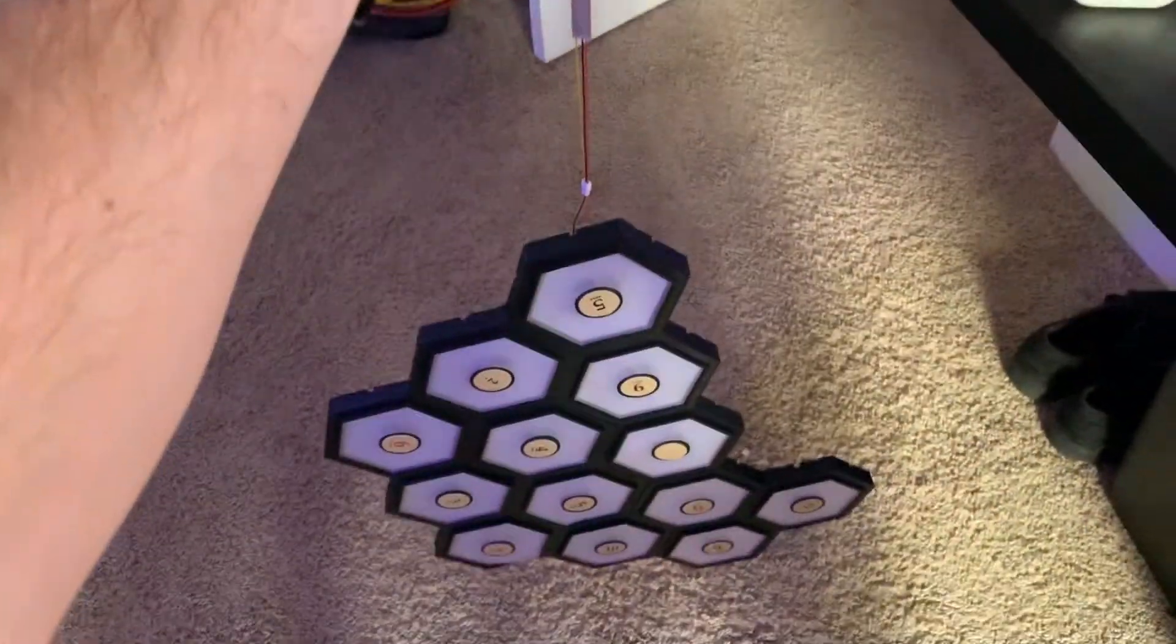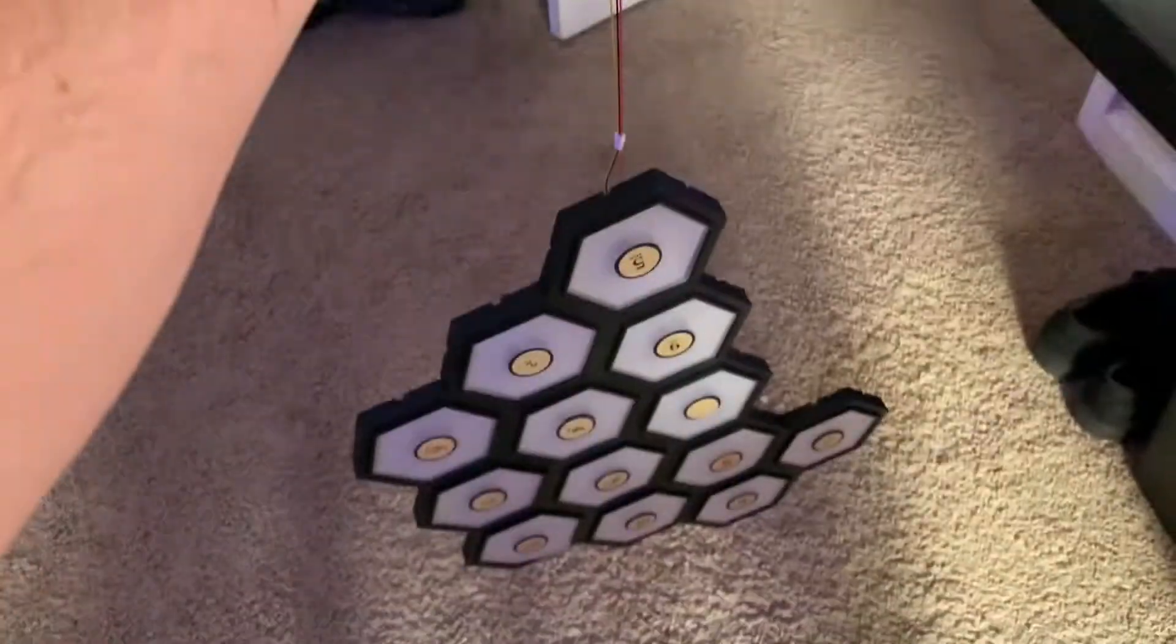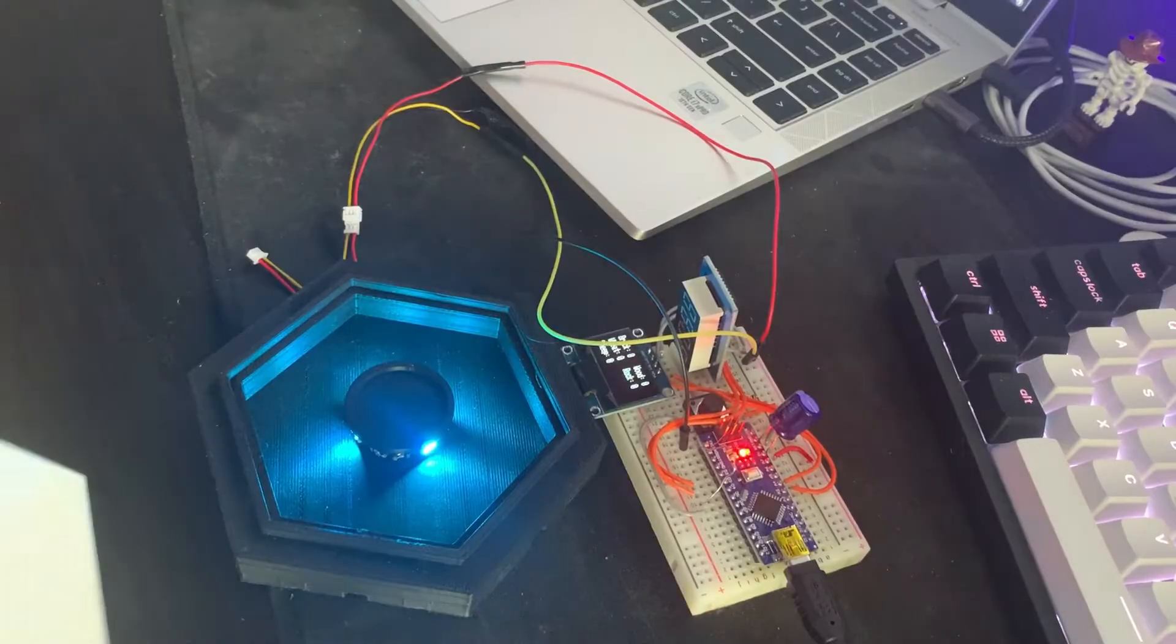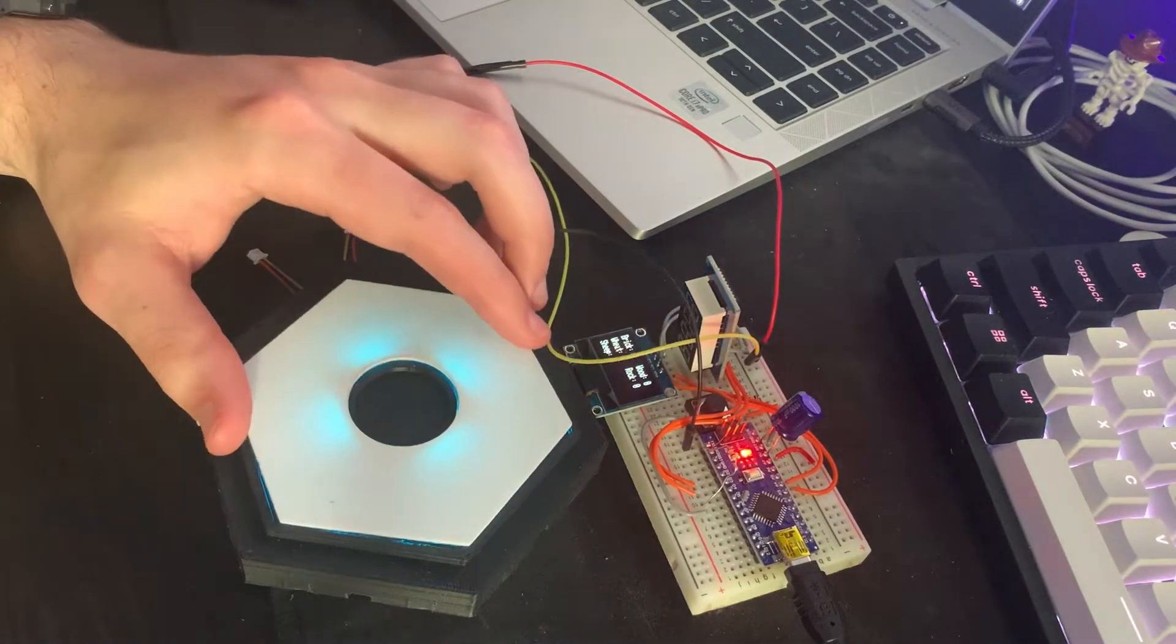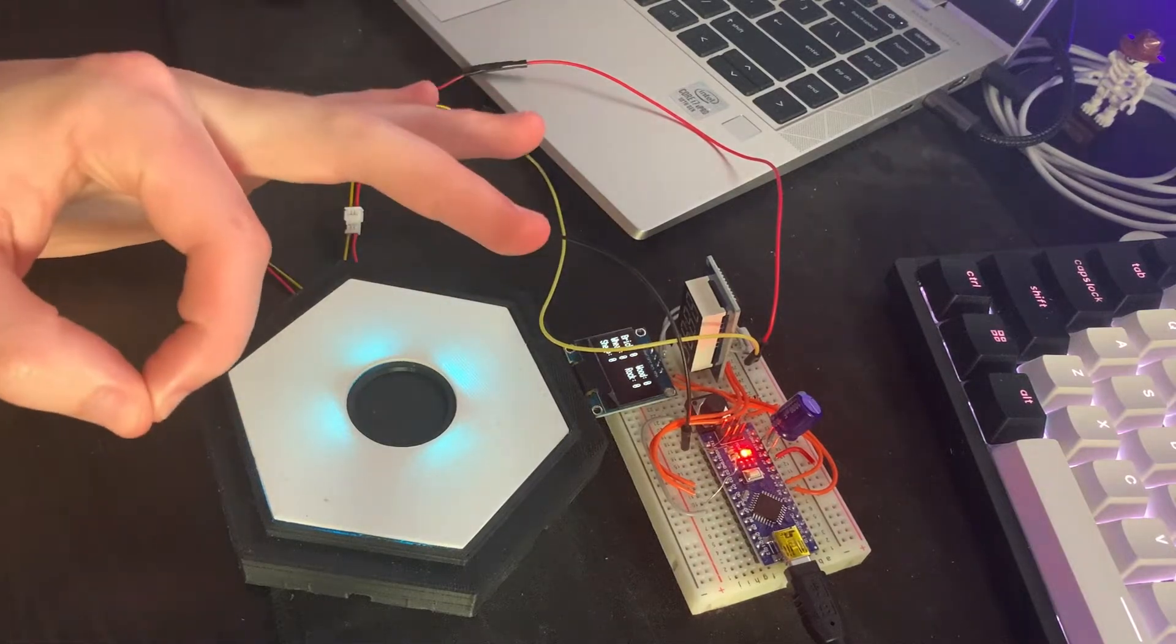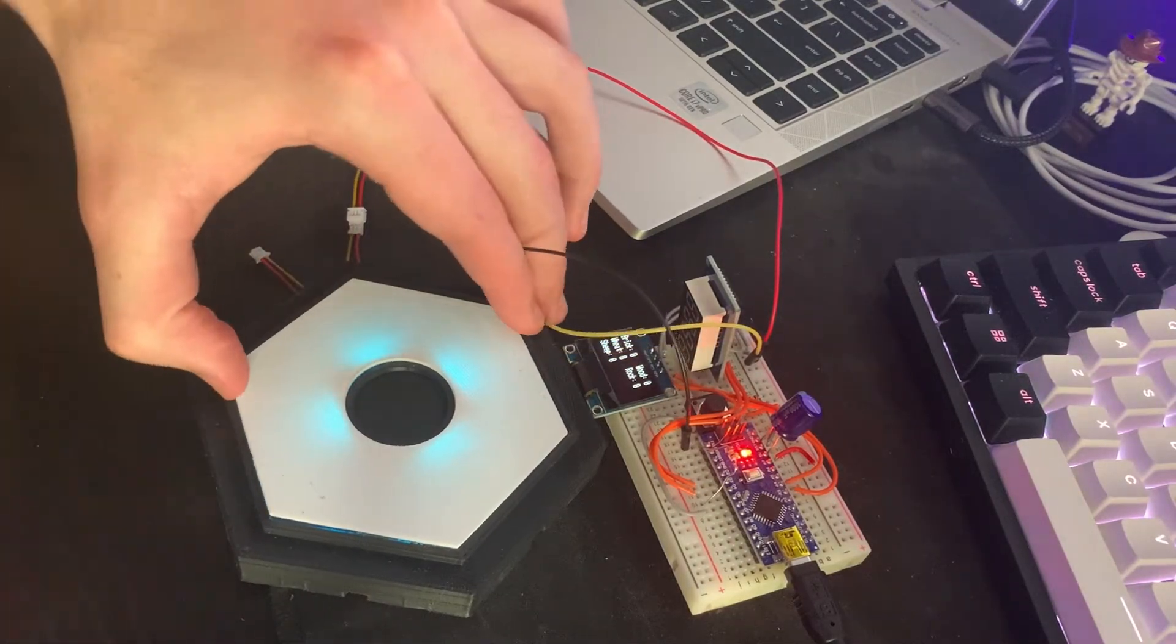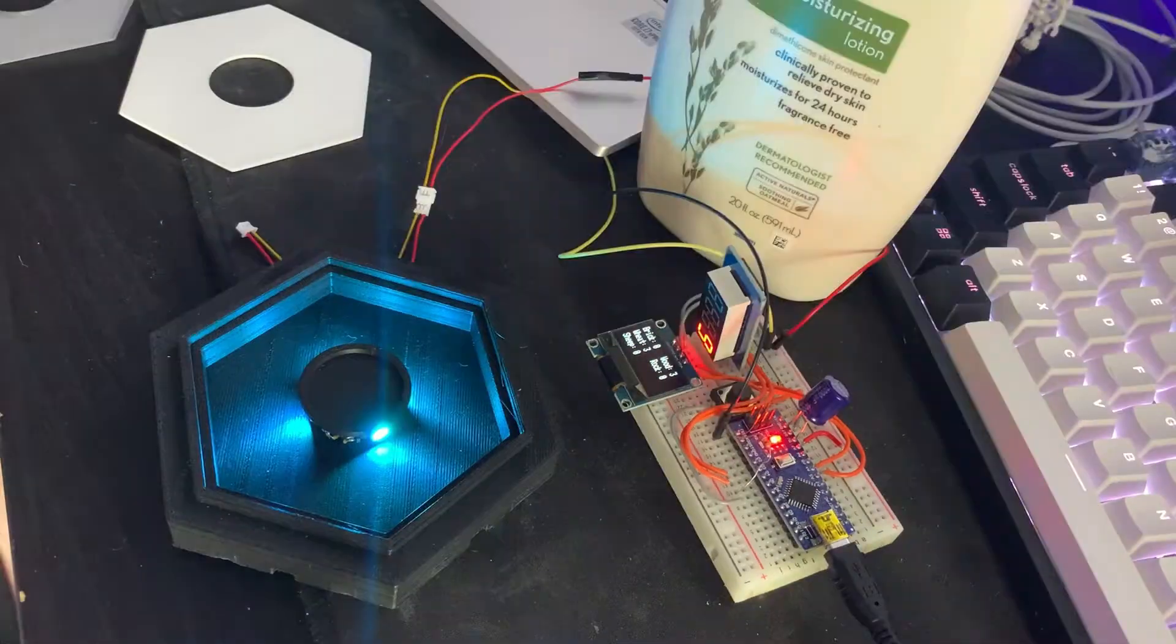So originally this was my diffuser I was gonna use, and as you can see it works quite poorly, so trash that bad boy.